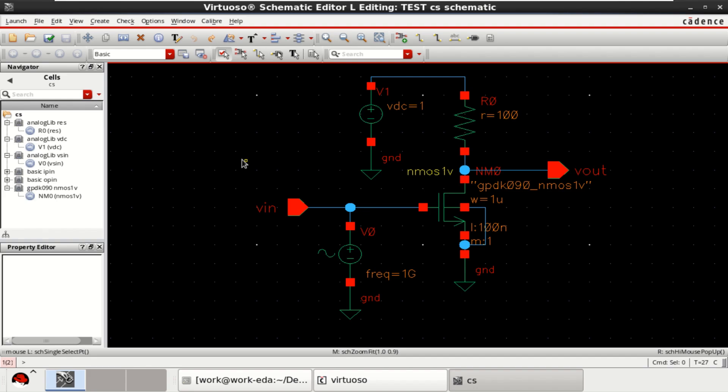Welcome to my channel. This video shows the parametric sweep analysis of a common source amplifier in Cadence Virtuoso.